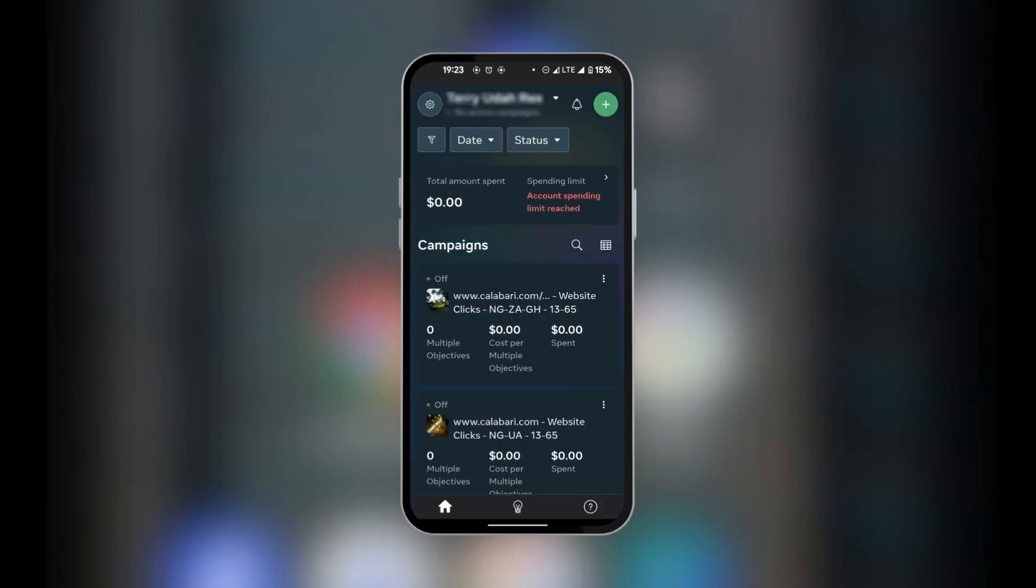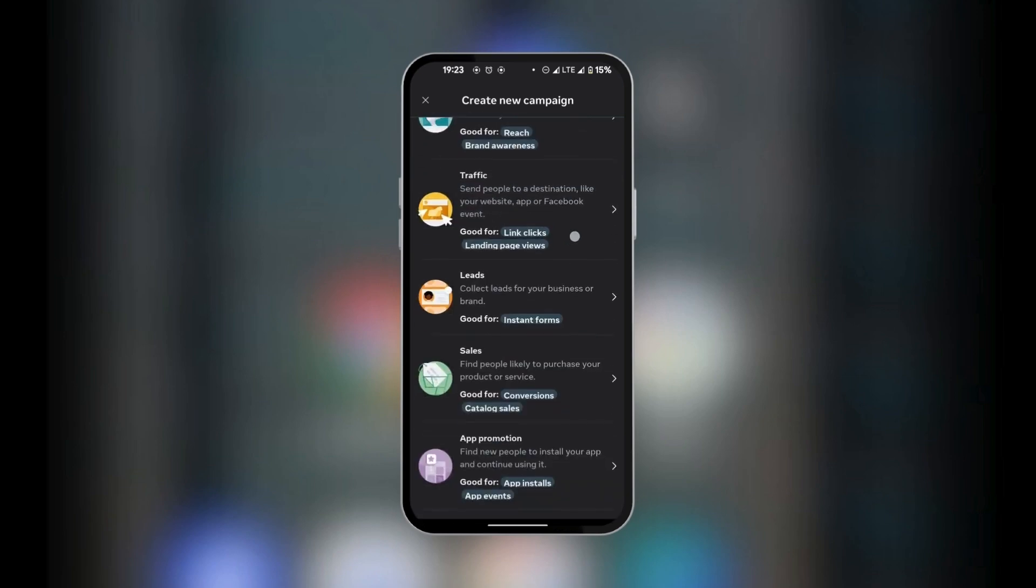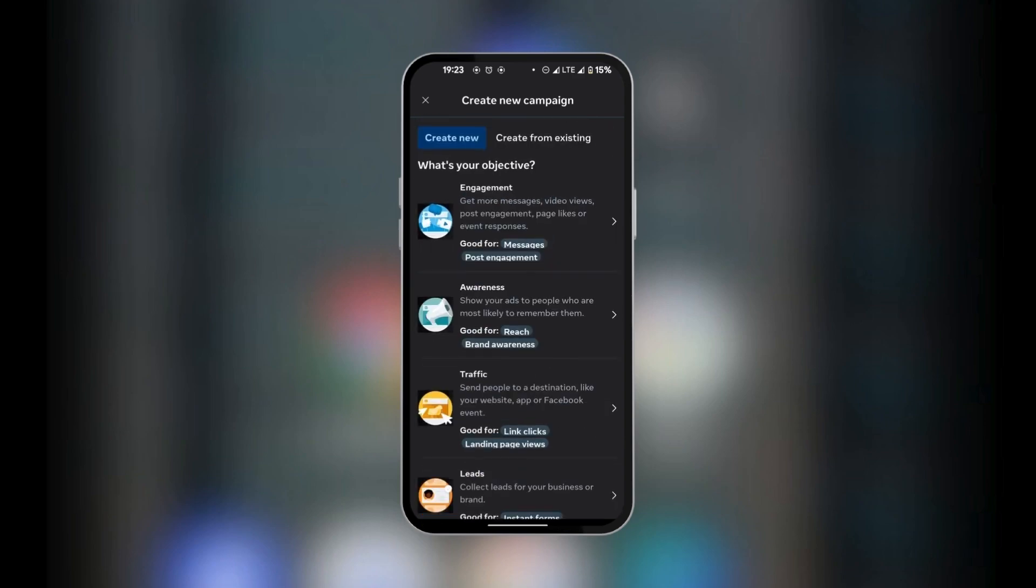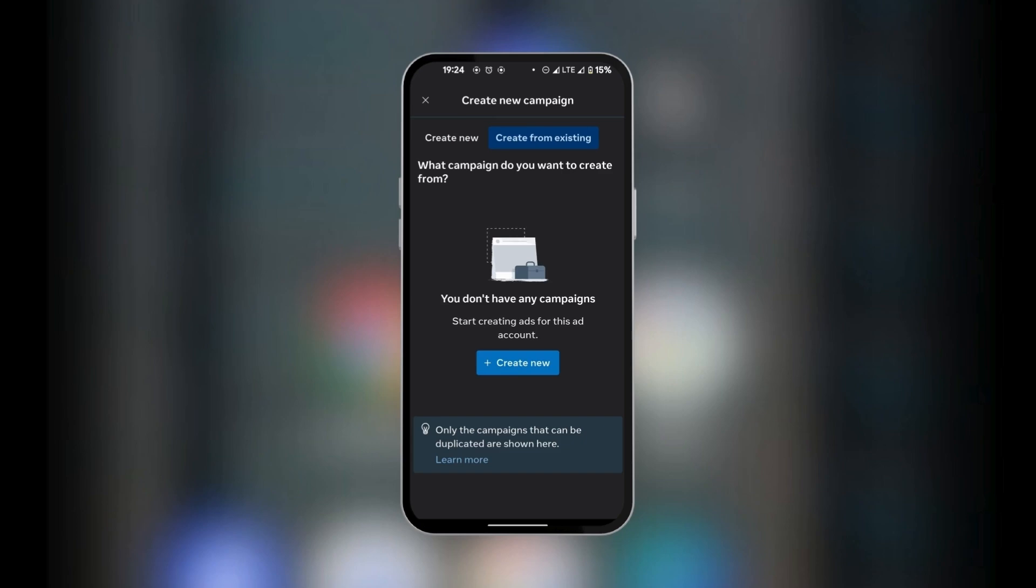Right here at home, you have the option at the top right corner to click on the add button. When we click on the add, this means that we want to create a new campaign. Here you could select the campaign that you're interested in and go ahead to personalize it according to your needs. Then at the top you have create new, which we're currently under, and you could create from existing.